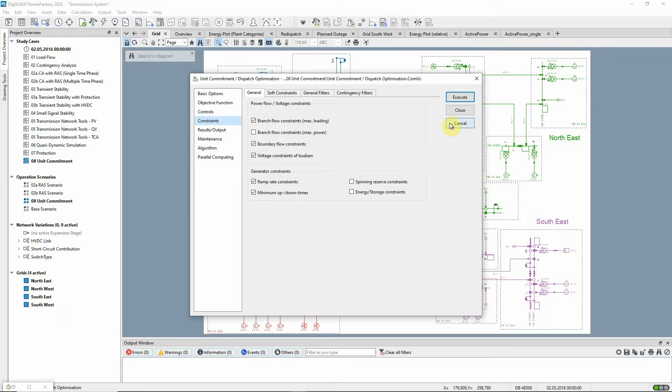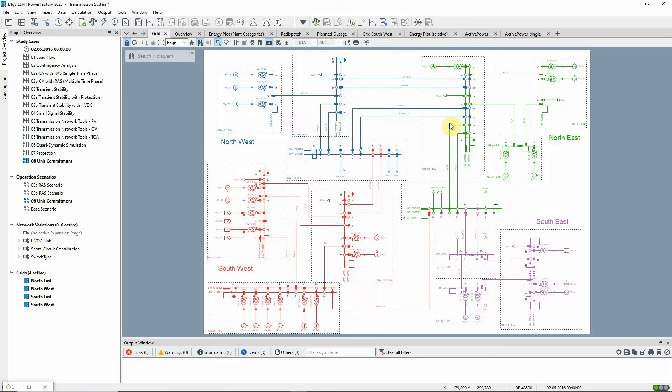Any control or constraint selected in the unit commitment and dispatch optimization command is only considered in the optimization for network elements that also have the relevant parameters selected.